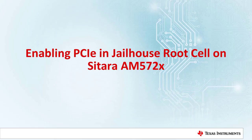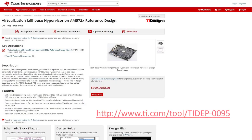Hi everyone. Today we will show how to enable PCI Express in a jailhouse root cell on the Sitara AM5728, which is available as a TI reference design through TI Designs.